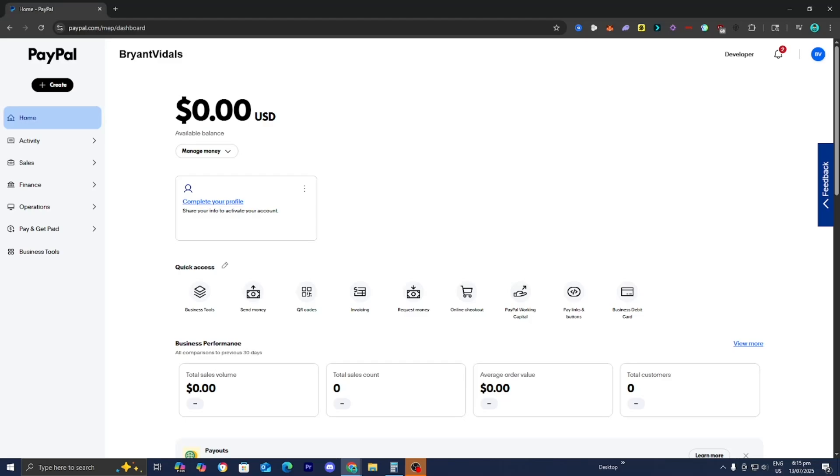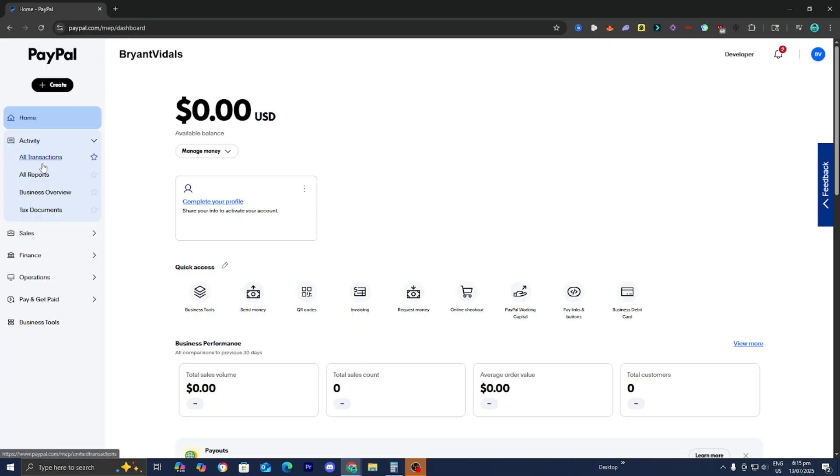In this video I'm going to show you how to refund PayPal goods and services. So the first thing you want to do is log into PayPal, then go to the left menu and press over here where it says Activity. And by the way, you could also do this on a mobile device, but for this video I'm just going to be using my desktop.